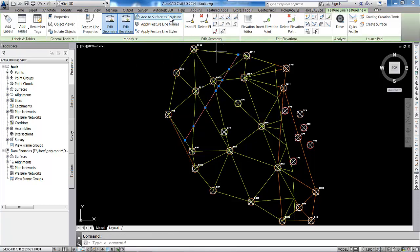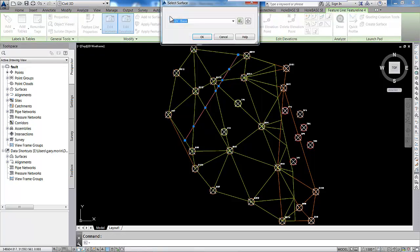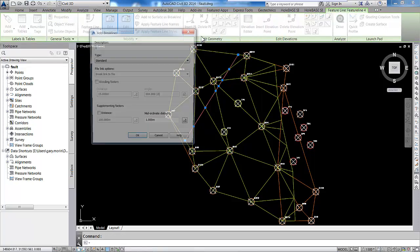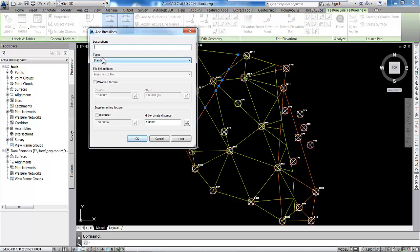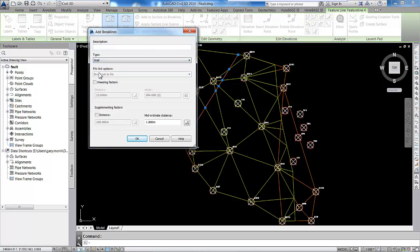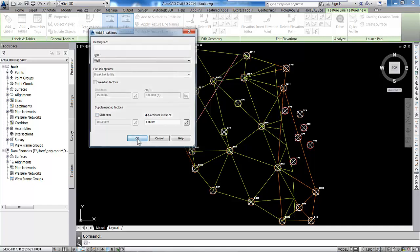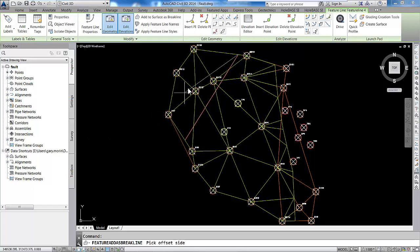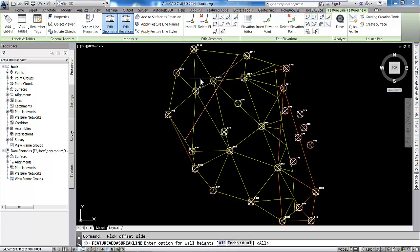We're going to use it on a brake line again on that gravel base surface, but the important thing is the type is wall. The wall gives us a vertical brake line simulating a geotechnical fault. We need to show the down throw side, so I'm just clicking over here.